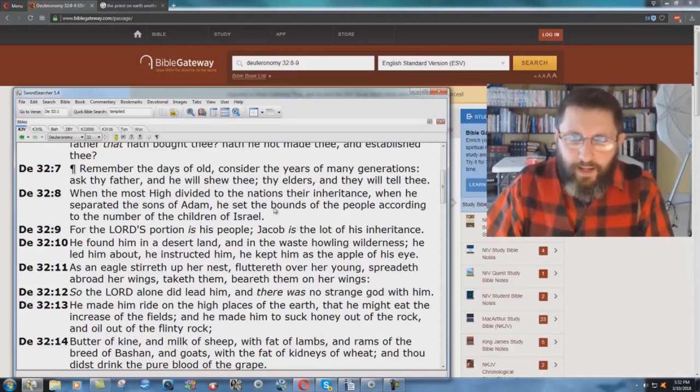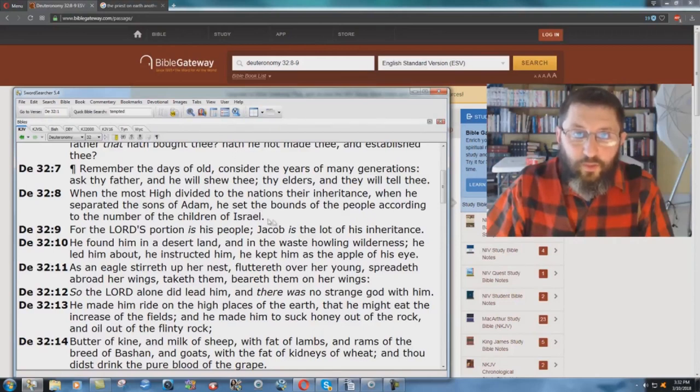There are the bounds there — there are 12, it's the number of the children of Israel: 12 boundaries.